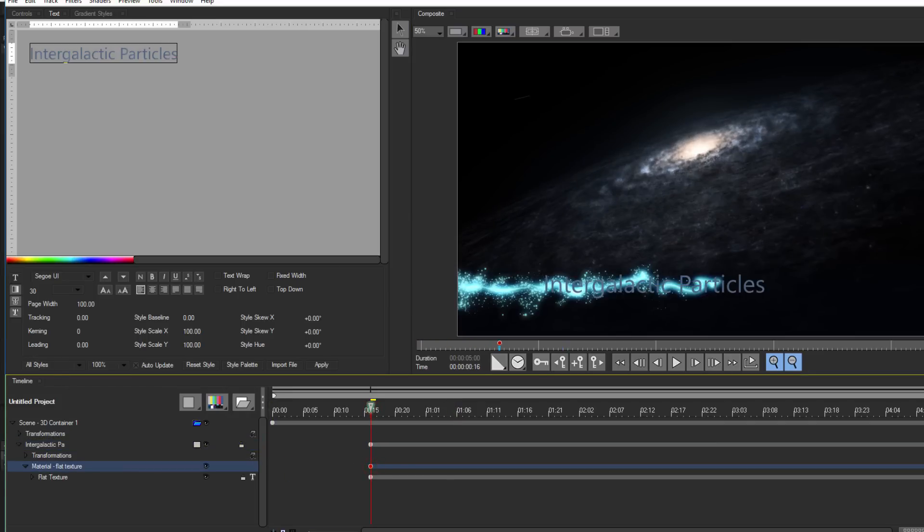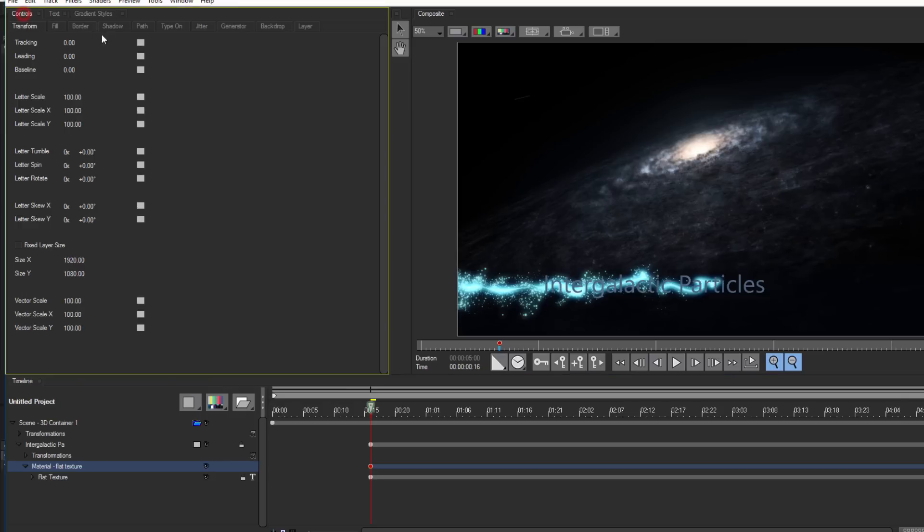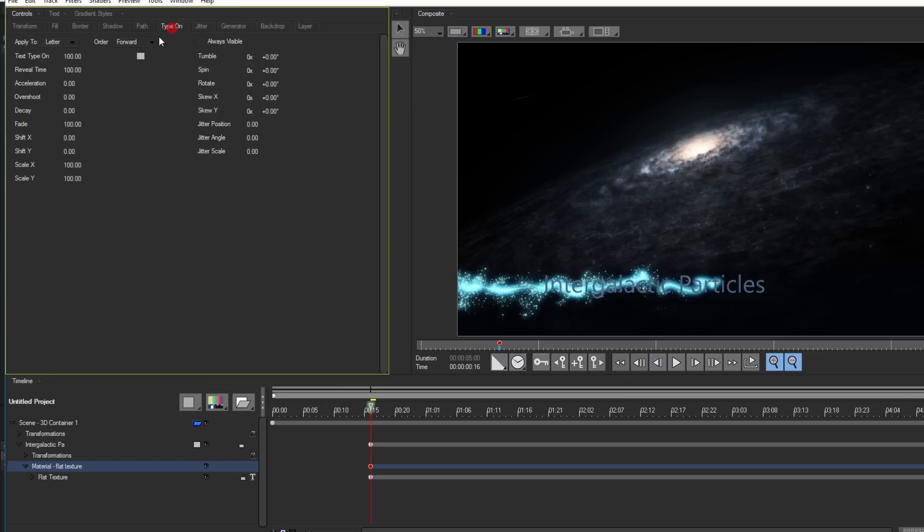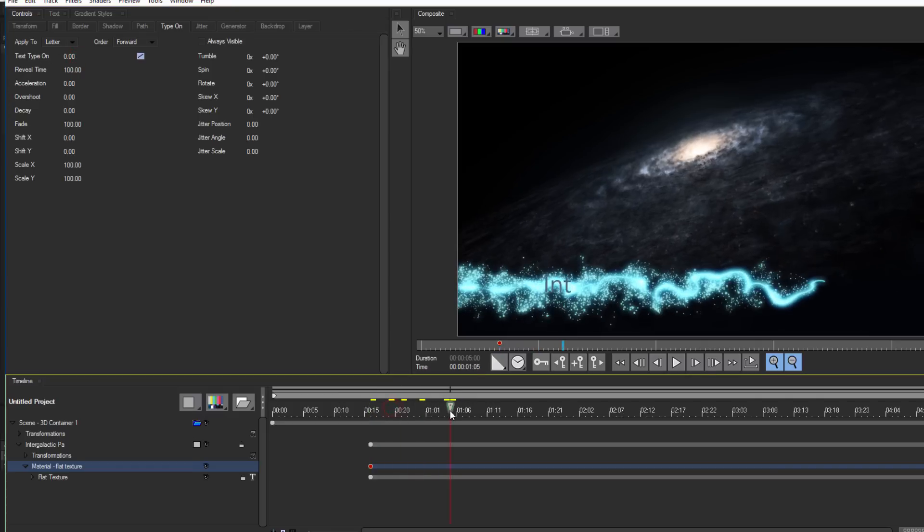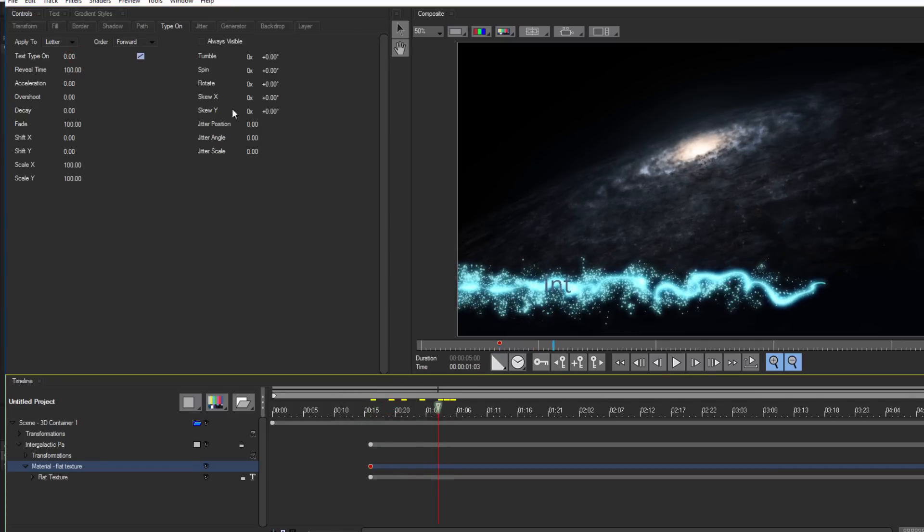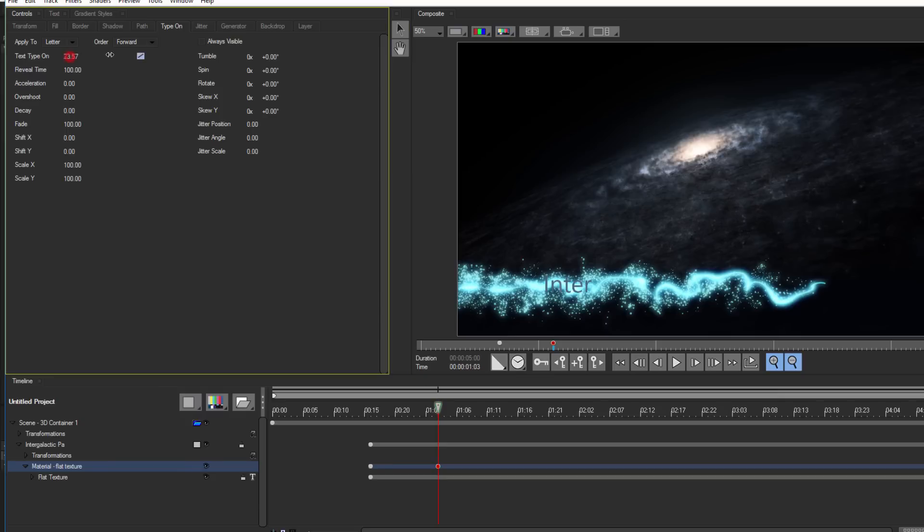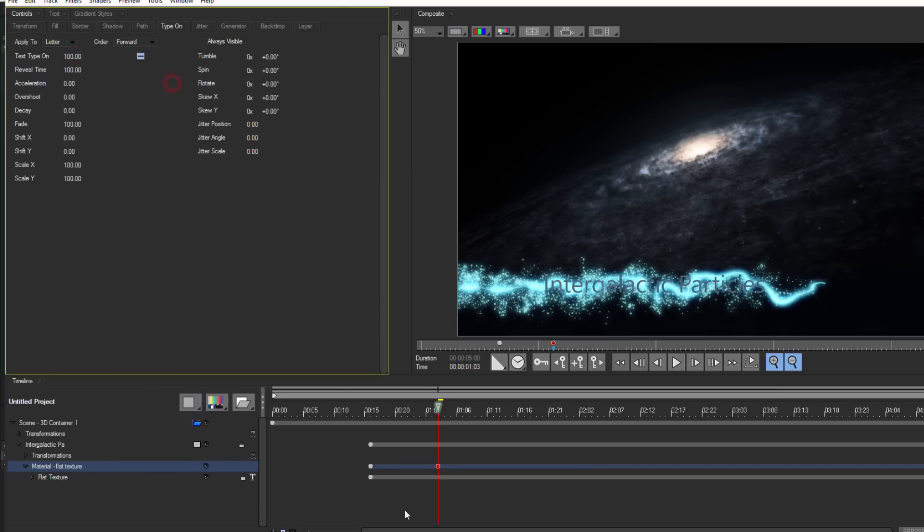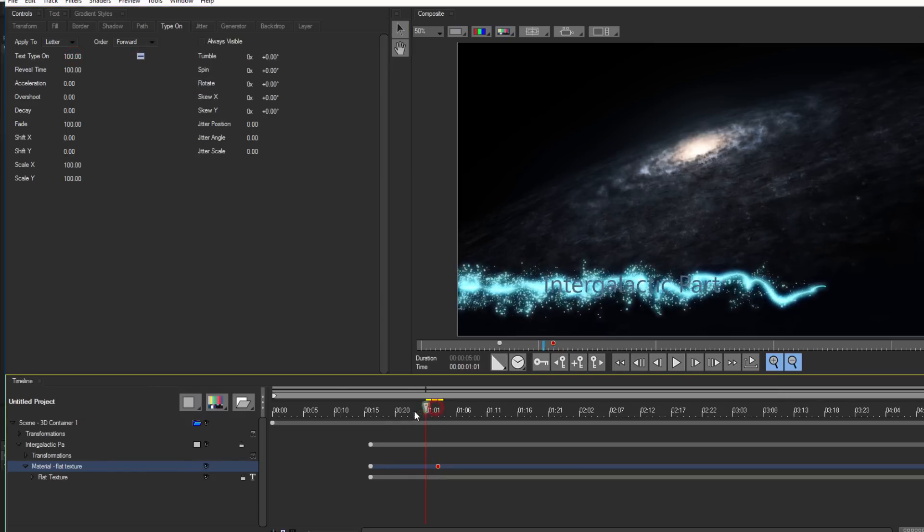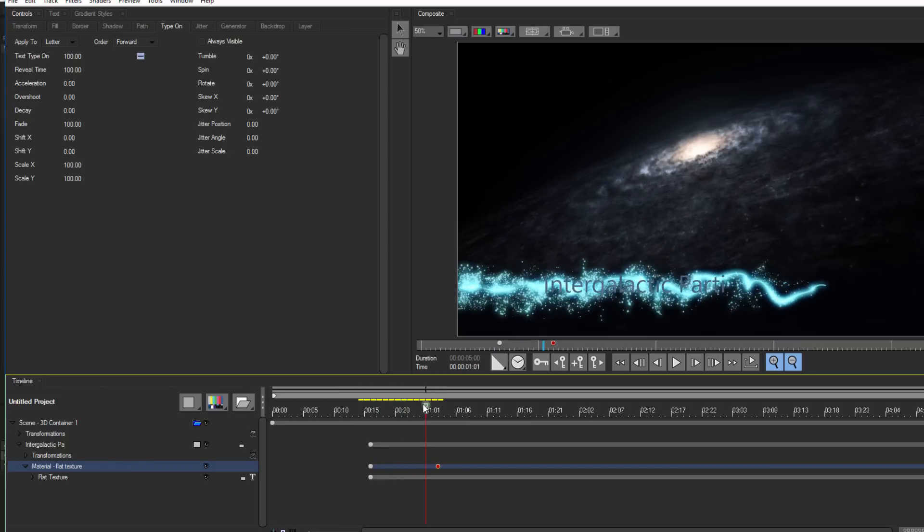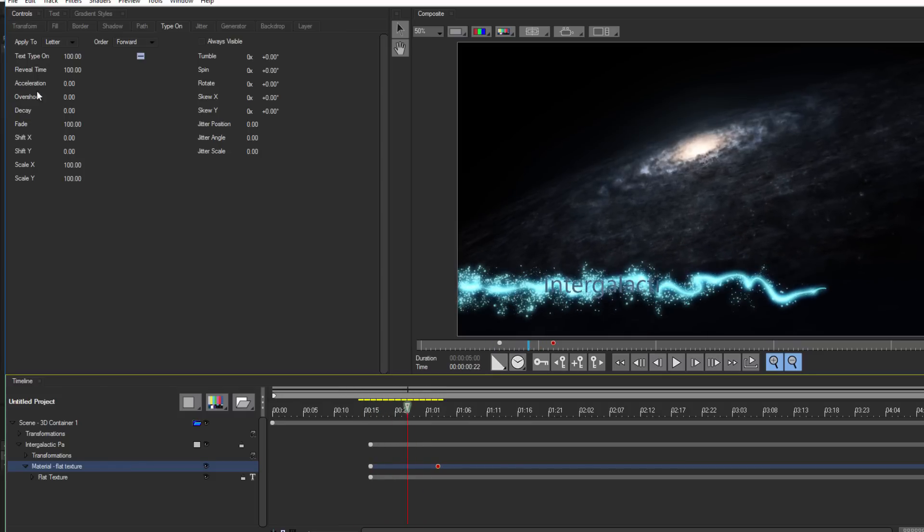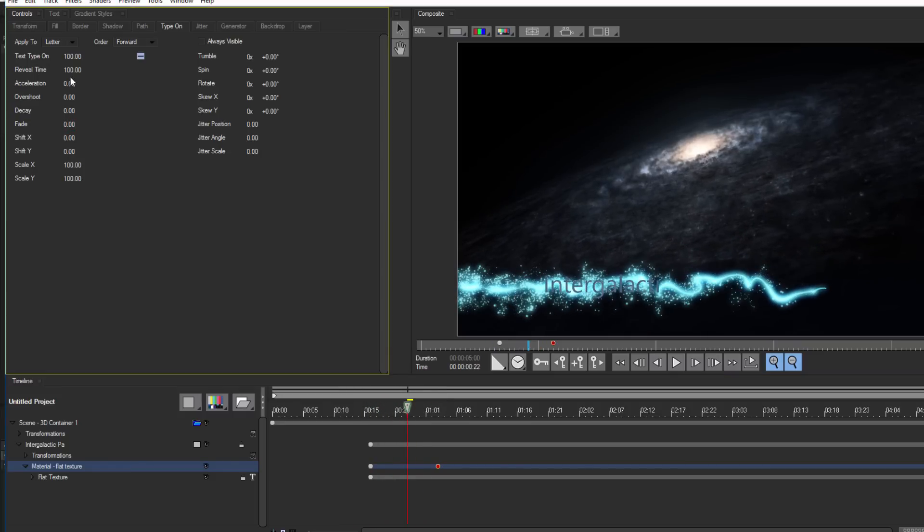Next, I'll select the material track and open up the type-on tab. At the very first keyframe for my text, I'll set the type-on to linear and drop it to 0. Then I'll scrub forward about a second, create a new keyframe, and set it to 100. If I adjust the fade and reveal time, I can make that text fade on in time with my particle stream. It may take some fine-tuning, so if I apply it back to the host and it doesn't quite match, I can always go back in and make the necessary adjustments.